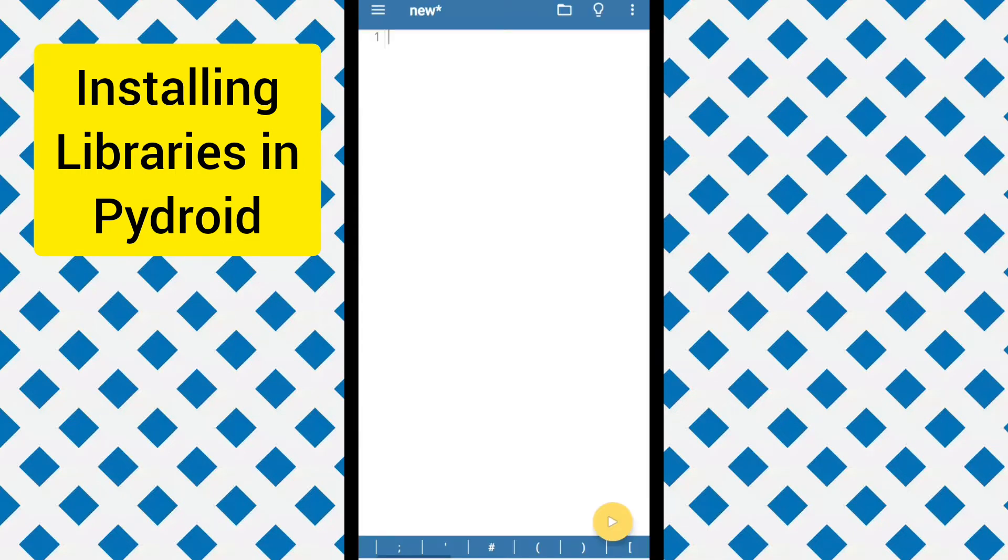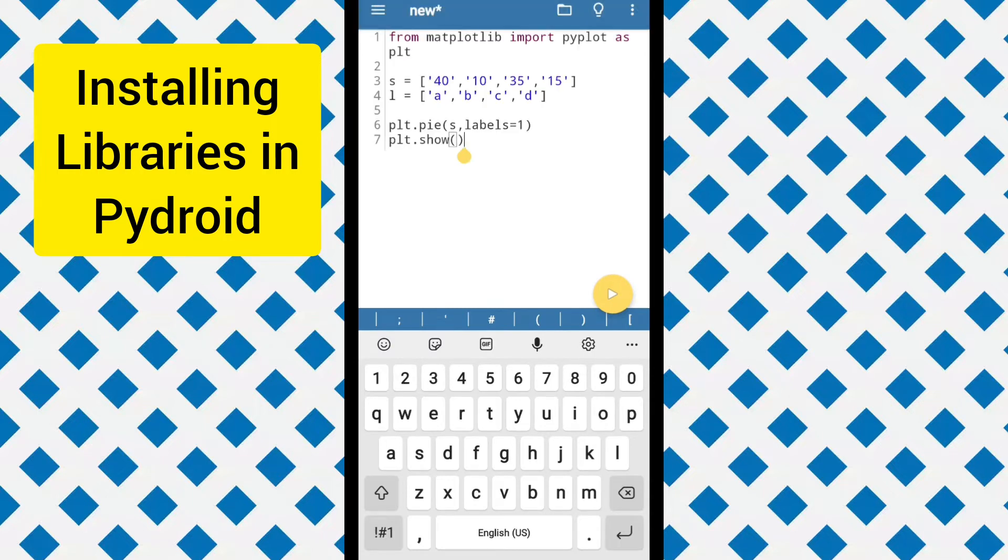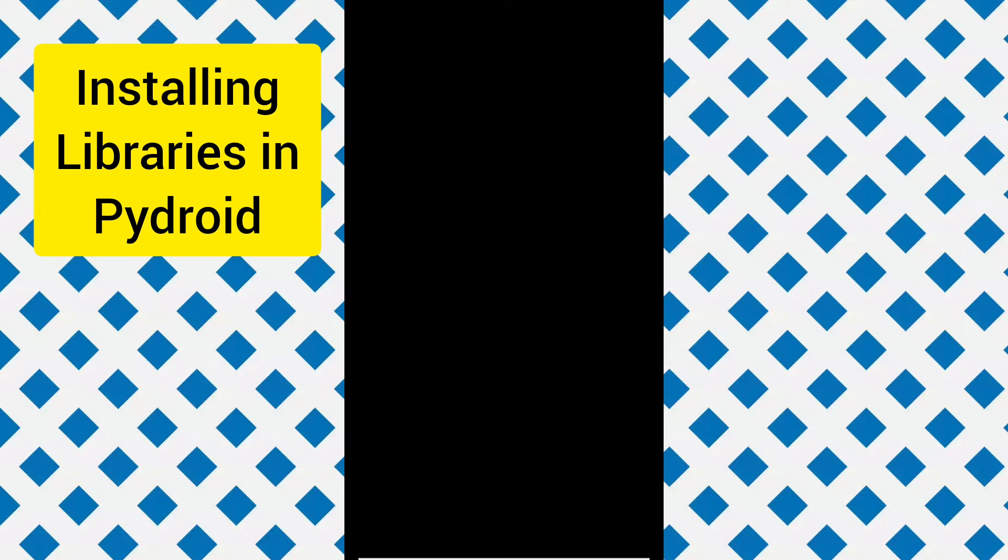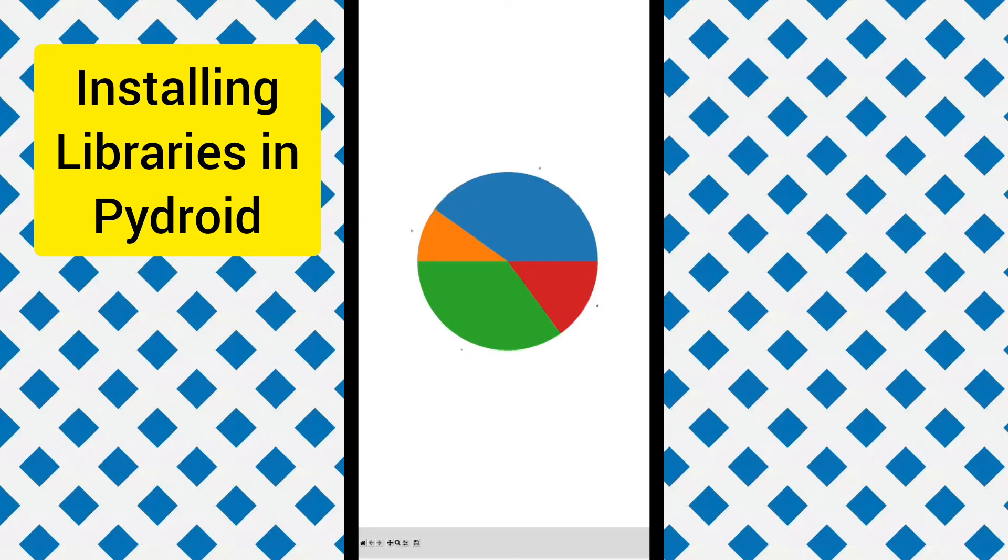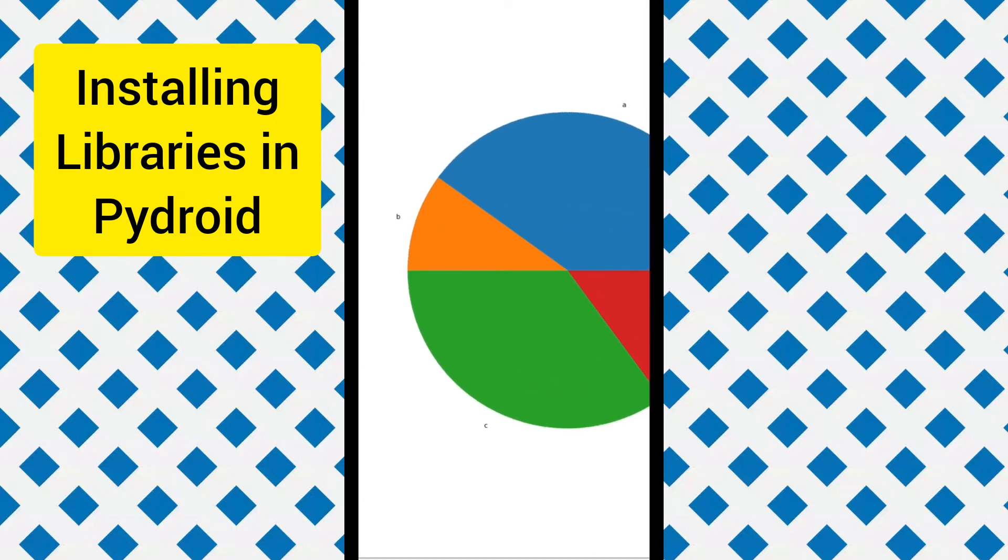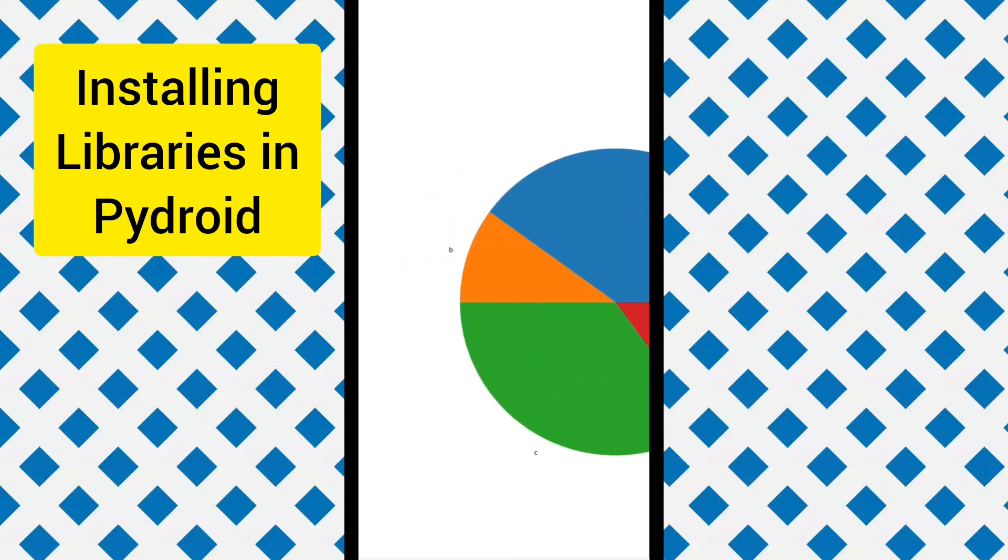Now let's paste a matplotlib code to check whether matplotlib is imported or not. As you can see the pie chart is plotted. That means the matplotlib is working correctly.